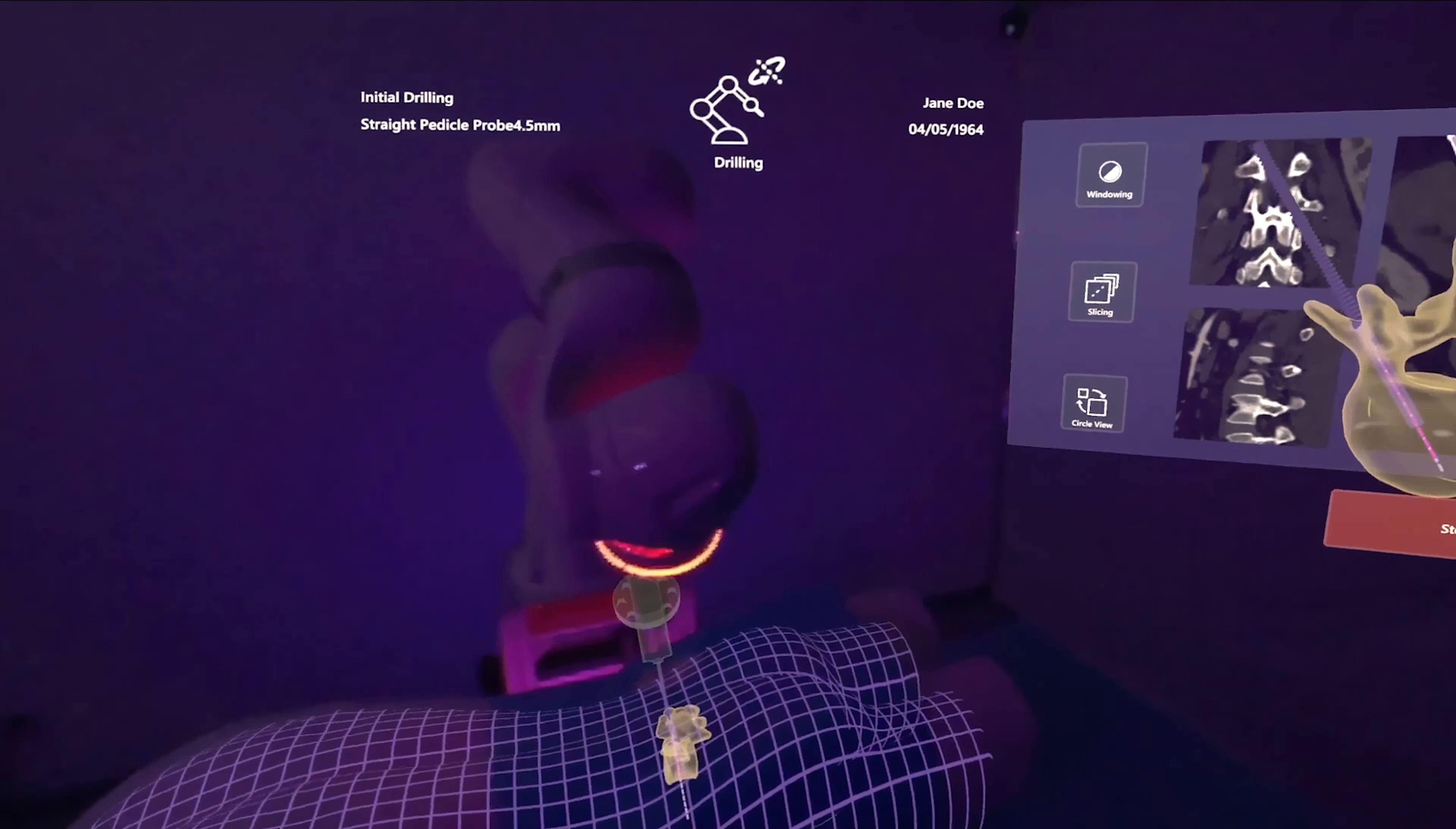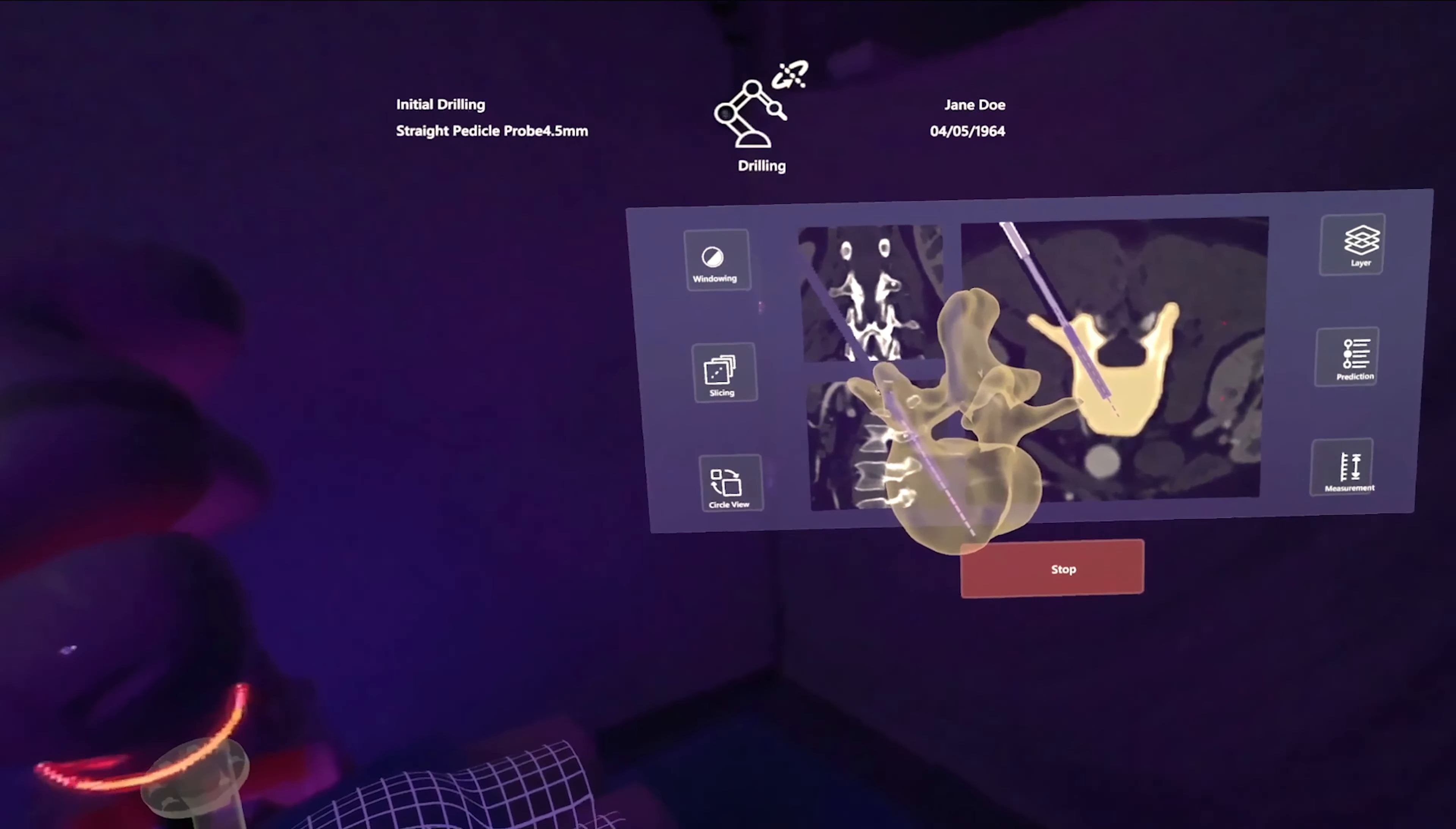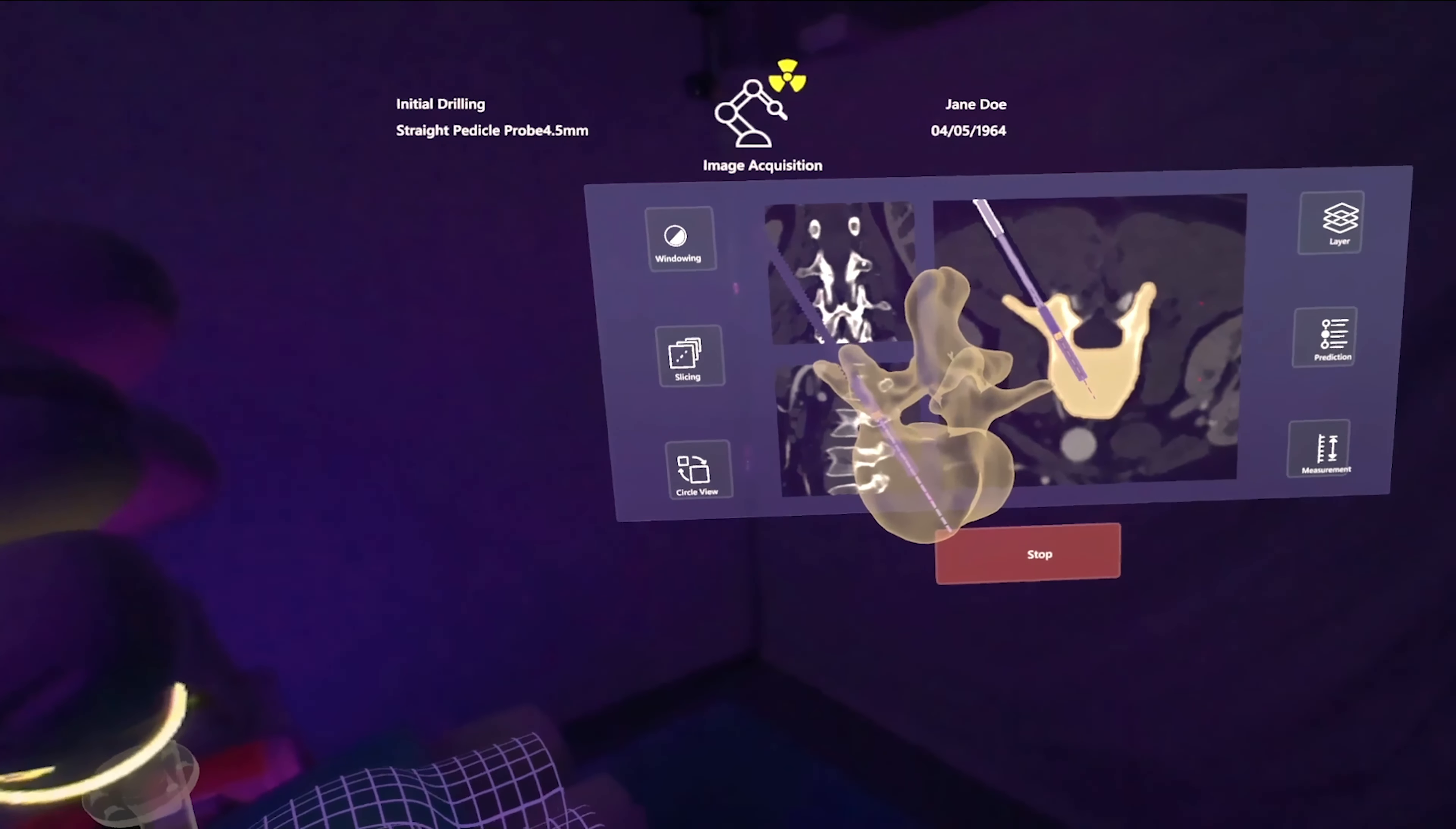Between drilling steps, the AR system shows a prediction of the next step. The surgeon can stop the process to investigate the situation further. Stop.